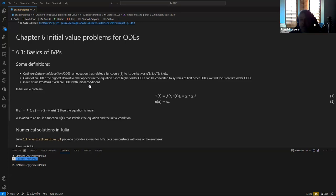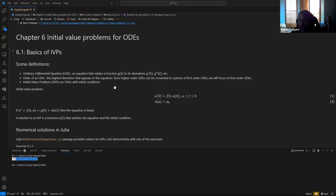The other type of problem you'll encounter is a boundary value problem, which is chapter 10. A boundary value problem, instead of specifying just at the initial condition, also specifies at the initial condition and the final condition. For that to make sense, you have to have a higher-order equation. A second-order equation can have an initial condition and a final condition.